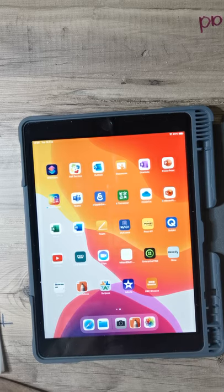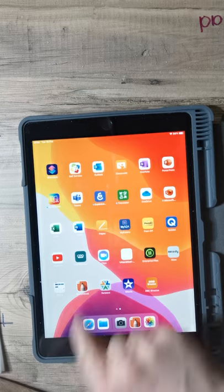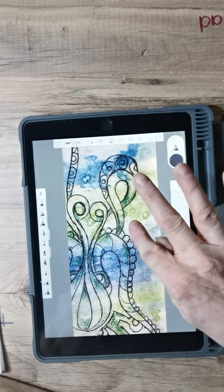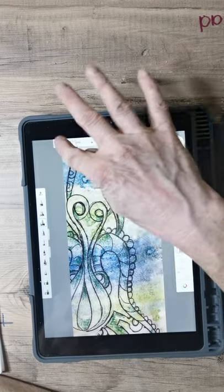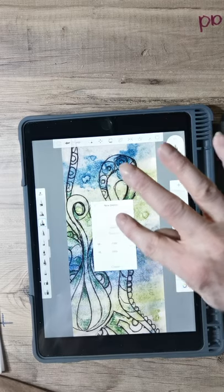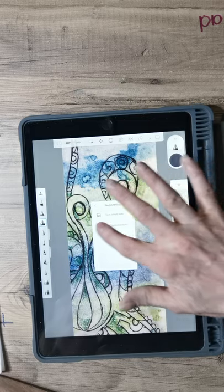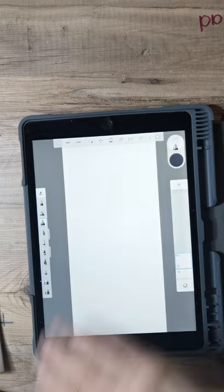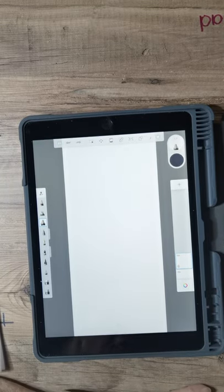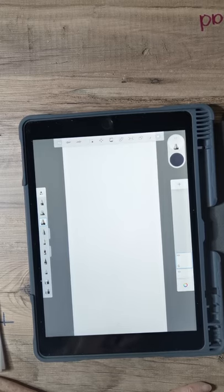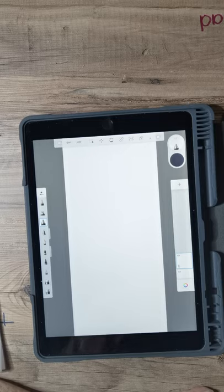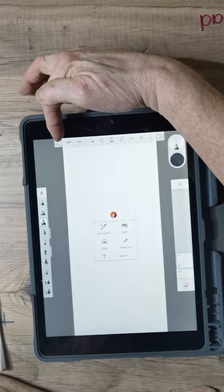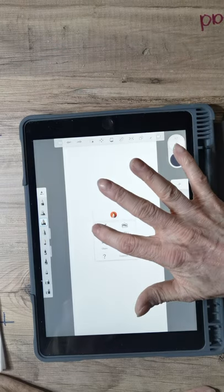If you haven't downloaded it already, it's quite a useful app — it's a little pencil icon. Open the Sketchbook app and you should get a new page. If you don't get a new page, click the little box at the top and select New Sketch.